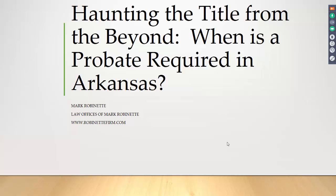Welcome to today's webinar. Thank you so much for joining us. My name is Yolanda Besson and I am the 2018 webinar chair for NADOA. NADOA is the National Association of Divisional Analysts, which is the leading association for providing educational opportunities for divisional analysts across the nation.